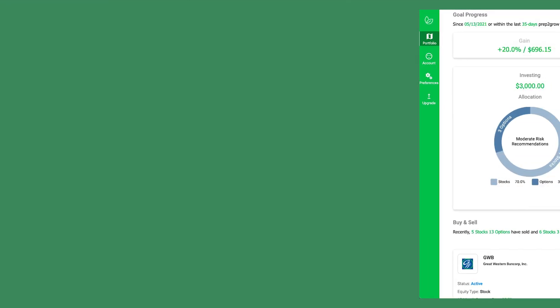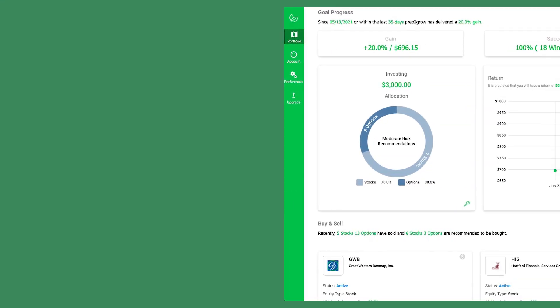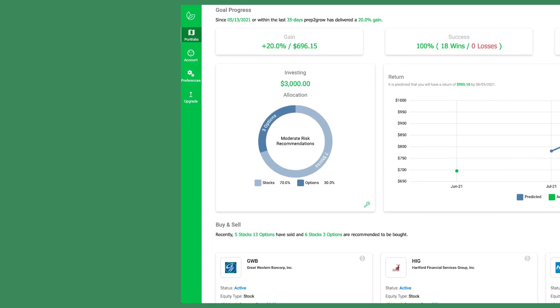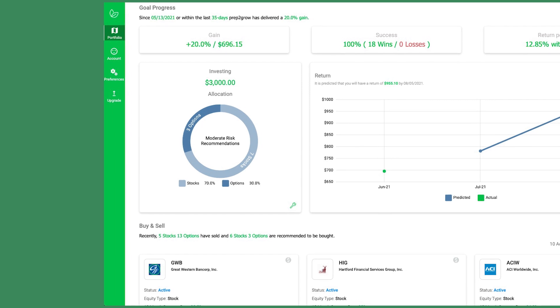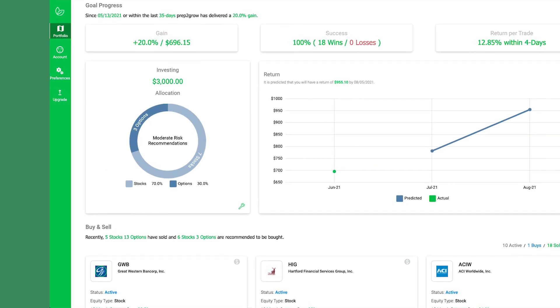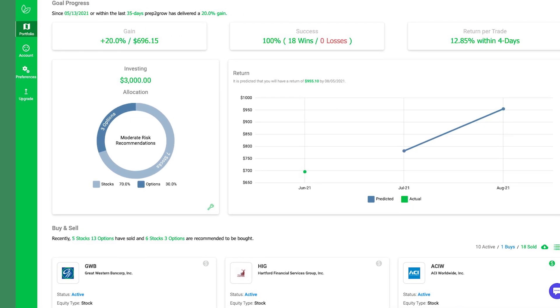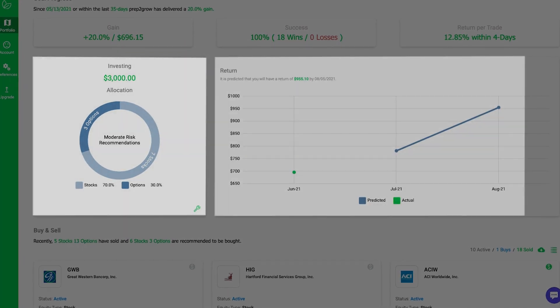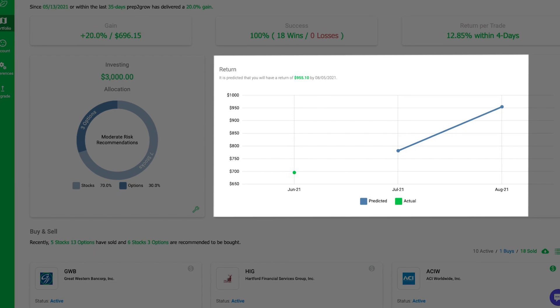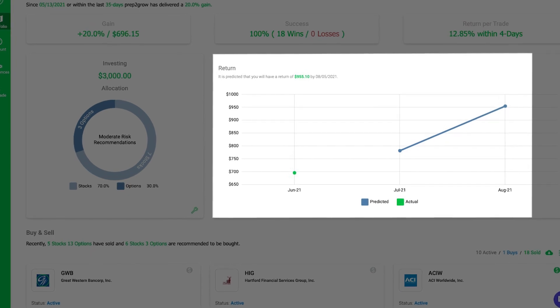Prep2Grow's big data provides all the data necessary for you to determine if an investment is a good buy, such as the risk of the investment, expected return, and time of return.